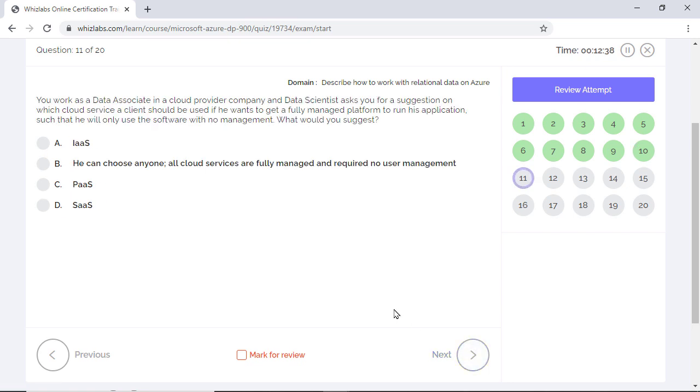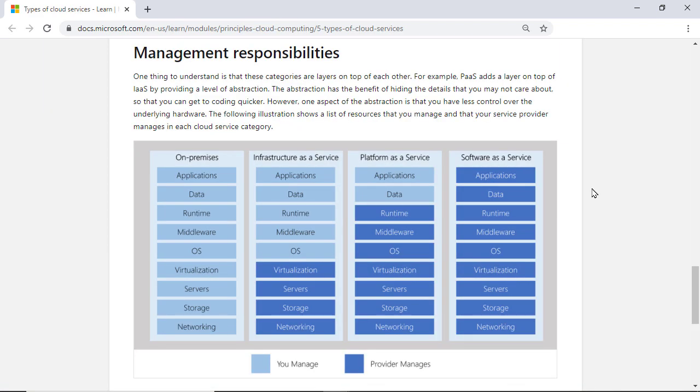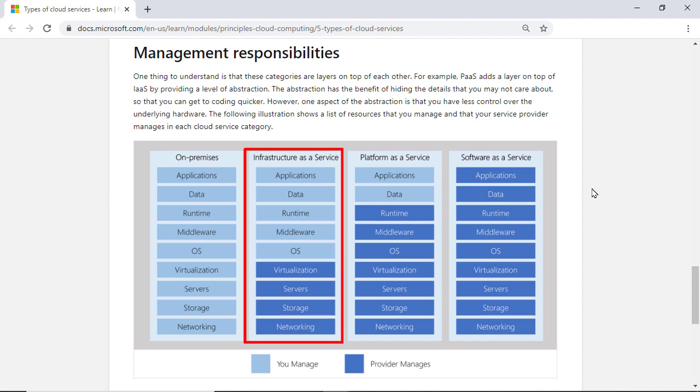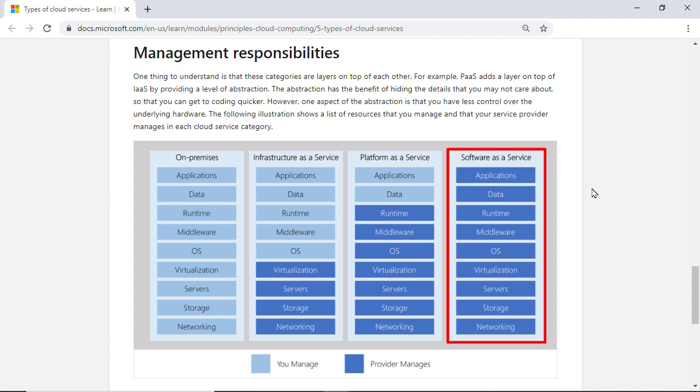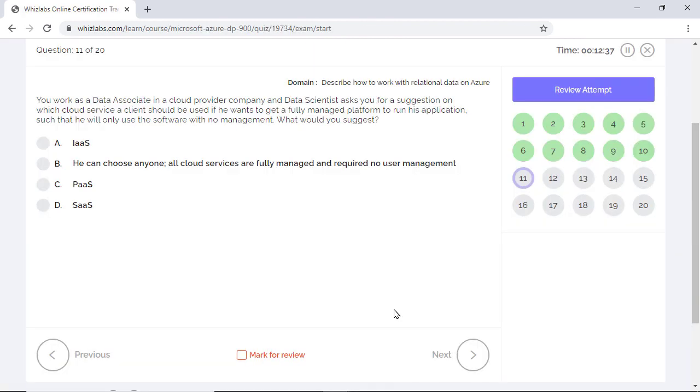You work as a data associate in a cloud provider company and a data scientist asks for a suggestion on the cloud service with a fully managed platform to run the application but with no management. What would you suggest? Just observe this image to understand who is responsible for managing different layers of the application stack. With IaaS, you get greater control of the OS and runtime but the responsibility too to manage most of the stuff in cloud. As you go towards PaaS and SaaS, your responsibility goes down and the cloud provider's responsibility goes up. So SaaS solutions provide a fully managed platform and there will be less user management for the data scientist and will be the right answer.